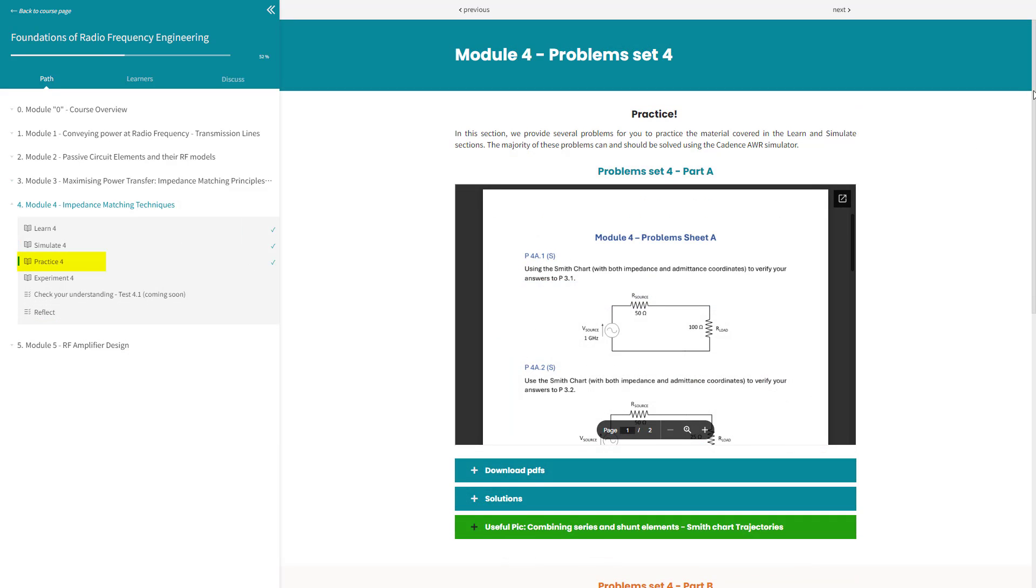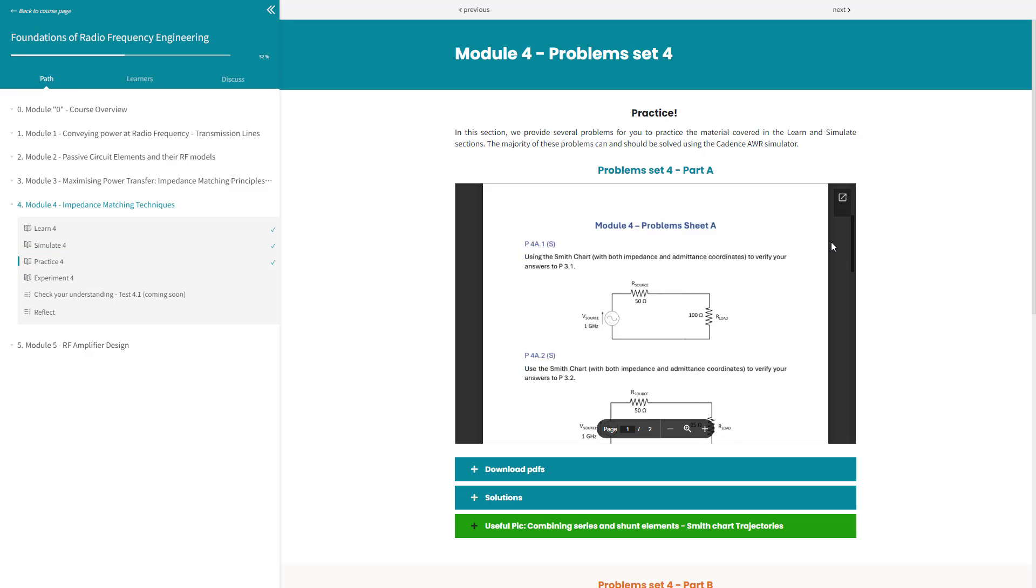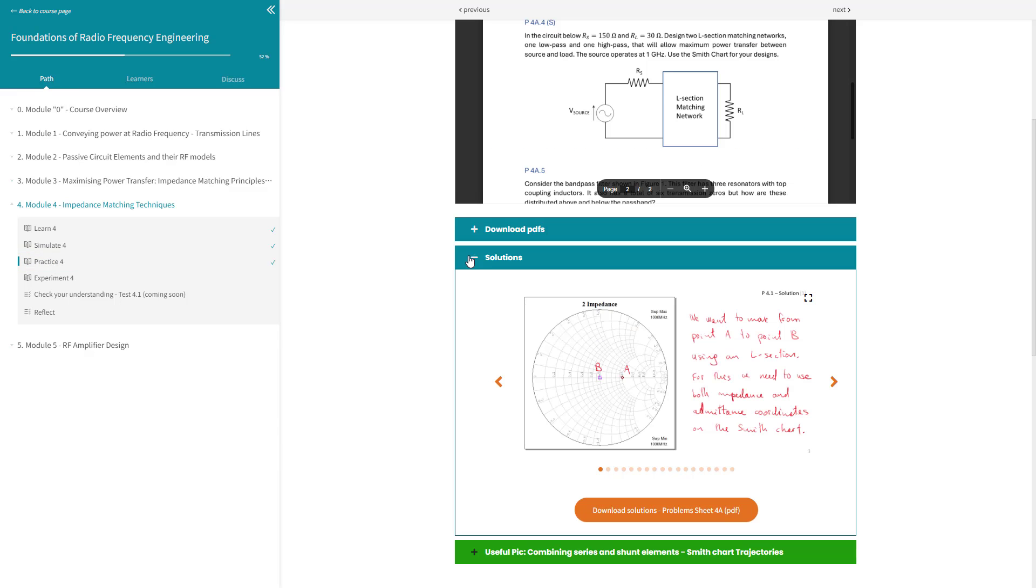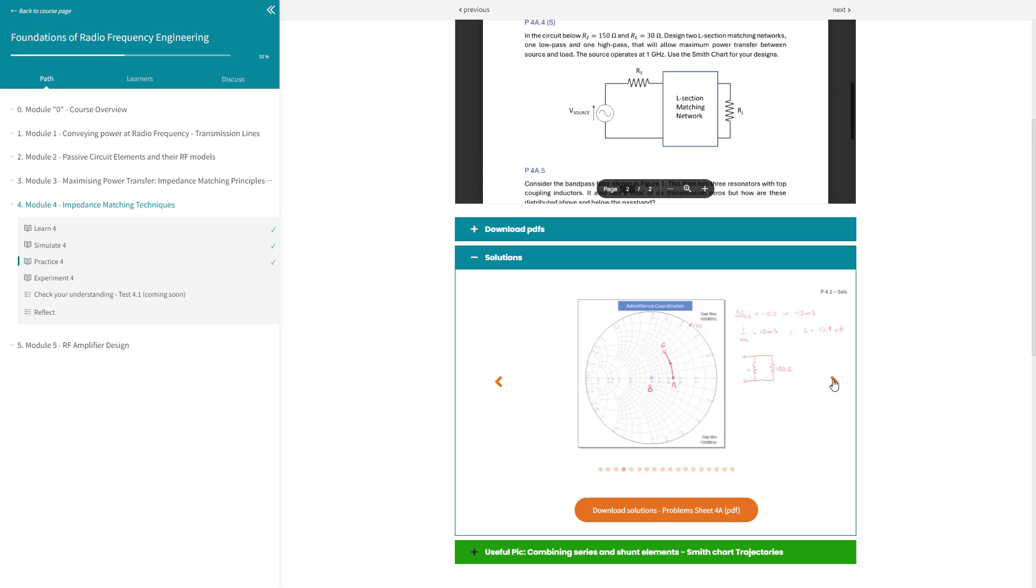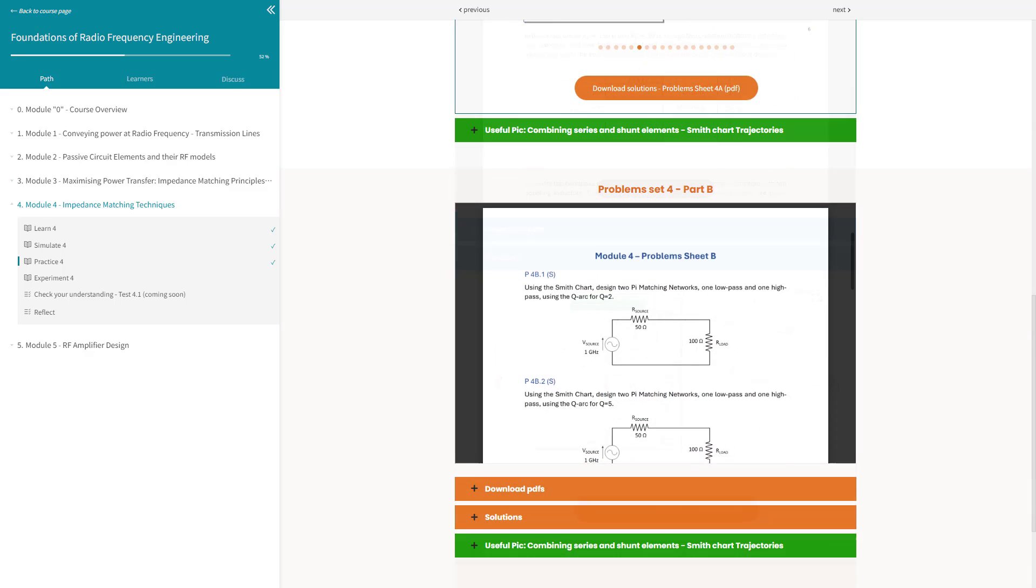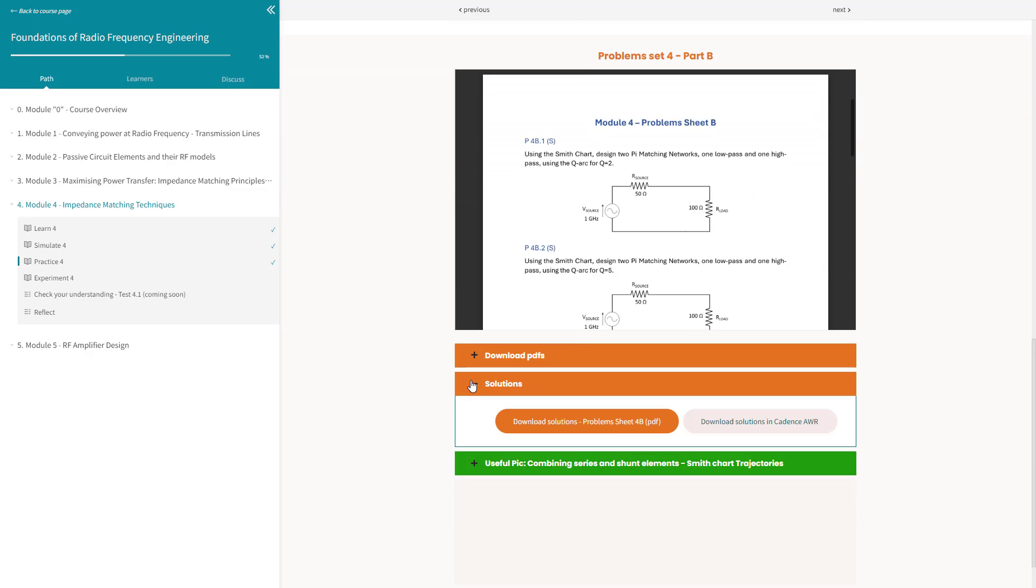Practice, where we offer a comprehensive set of problems to help you apply what you've learnt and develop a functioning knowledge. Many problems can be solved both by hand and with the AWR simulator. In some modules, we provide two versions of the problem sheets, one tailored for hand solving and the other for simulation solving.